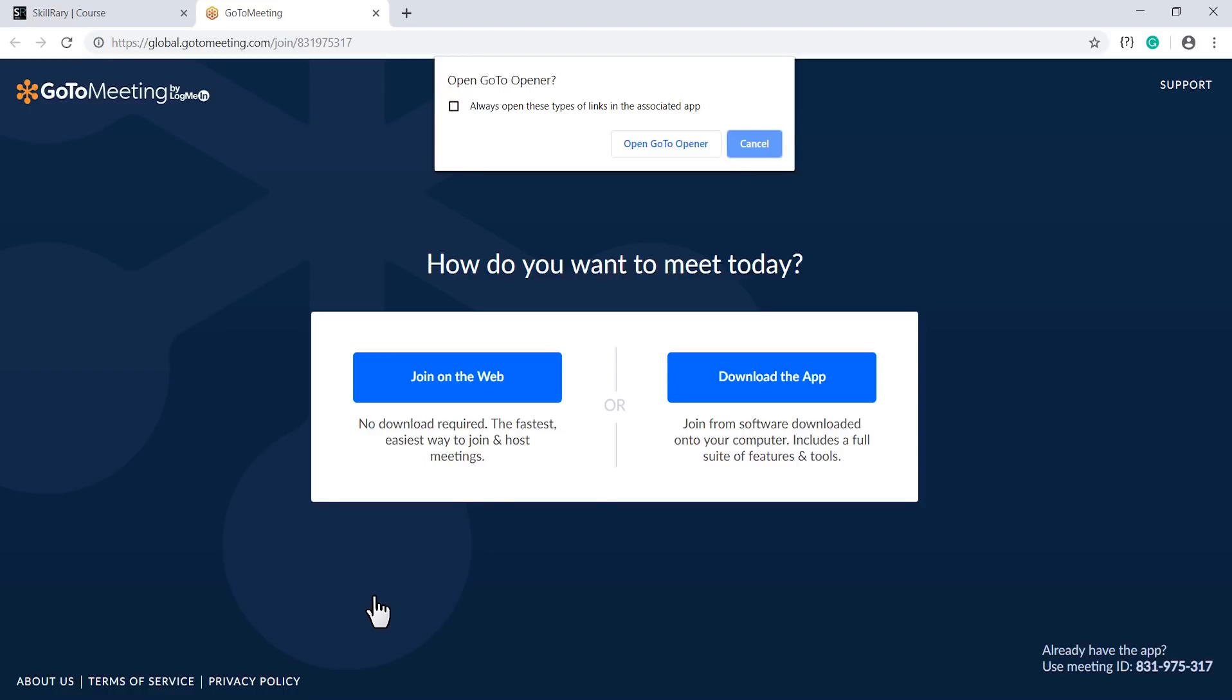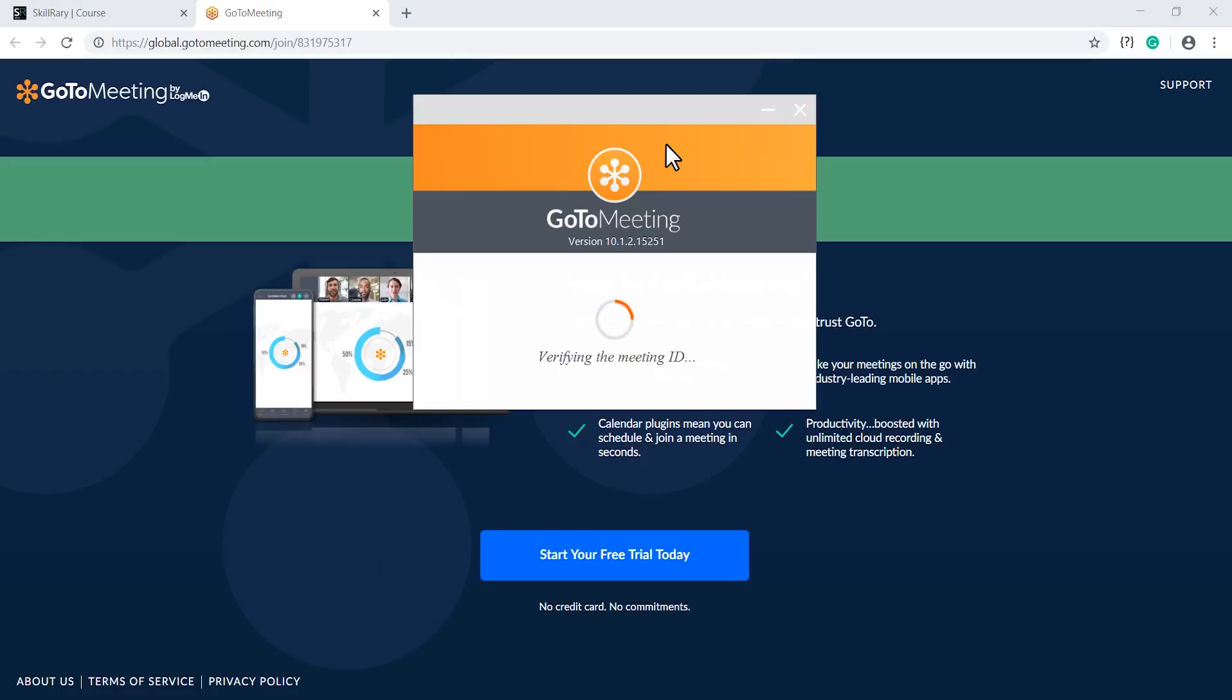Here you can see a dialog box which opens up which has the option 'Open GoToMeeting'. You need to launch this application only for the first session. Since this application has already been launched in the system, I will just click on 'Open GoToMeeting'.